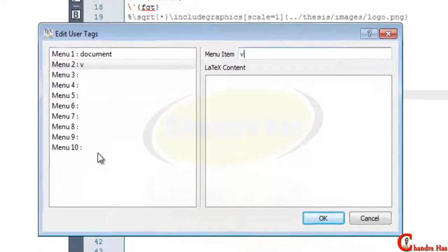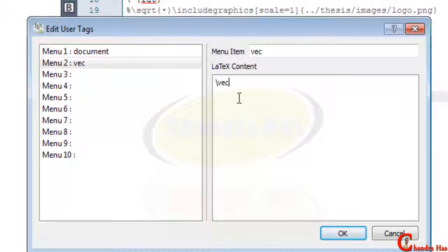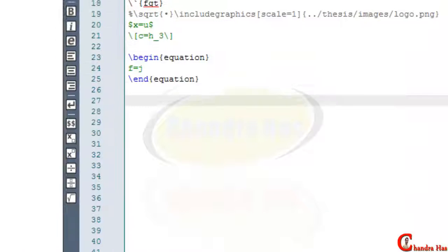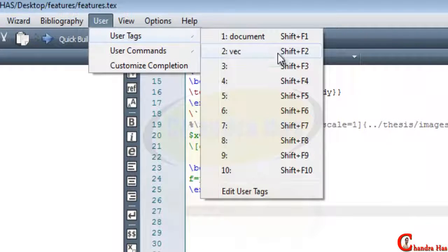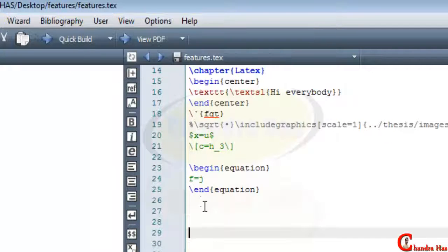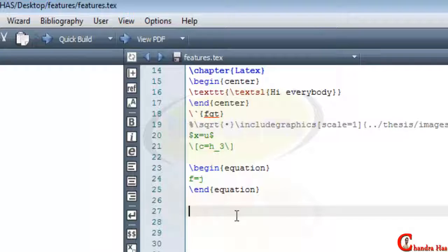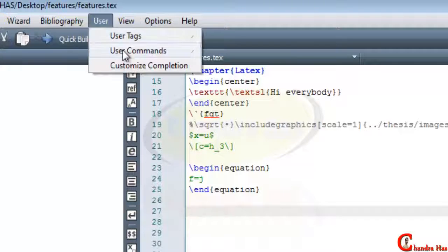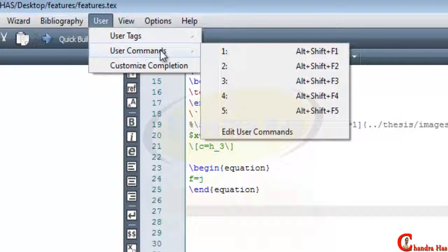For example, I want to create a shortcut to print a vector. If I press Shift+F2 or click directly, the vector command is inserted.